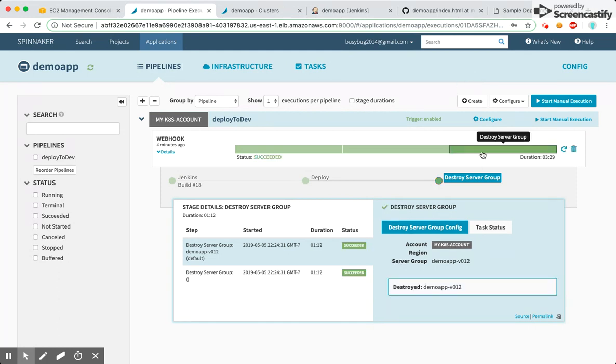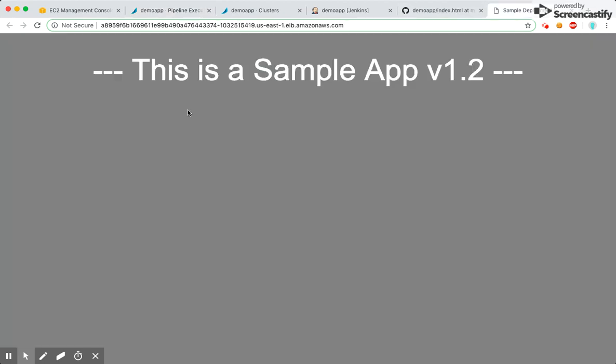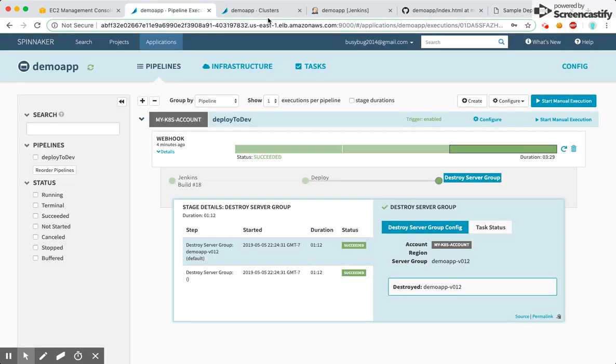The complete pipeline has successfully completed. Let's go ahead and refresh this page — you can see the updated code. The pods are running with the updated code, so we've successfully deployed our new code using the automated pipeline from Spinnaker. Thank you.